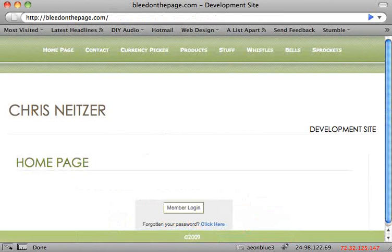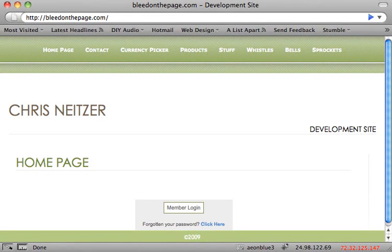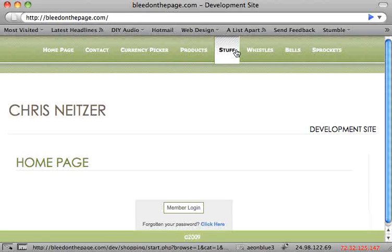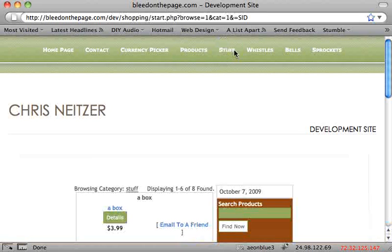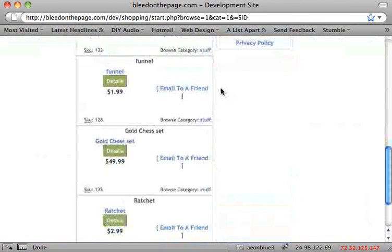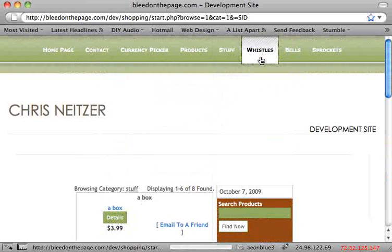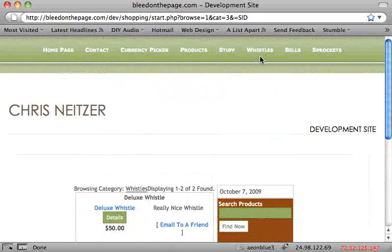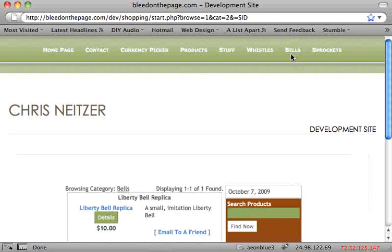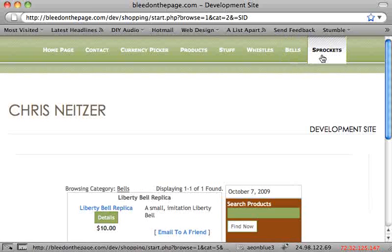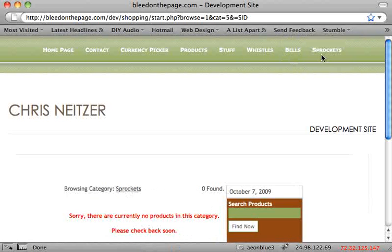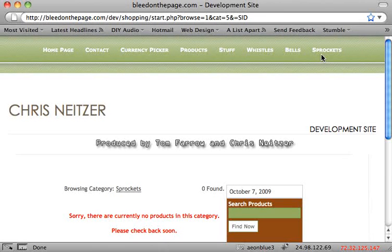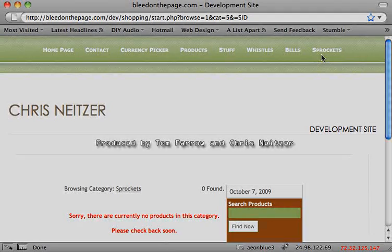This is what my menu system looks like after I've added all of my categories. I just click on one of them and it displays everything in that category. And that's the product category method. Thanks for watching this video.